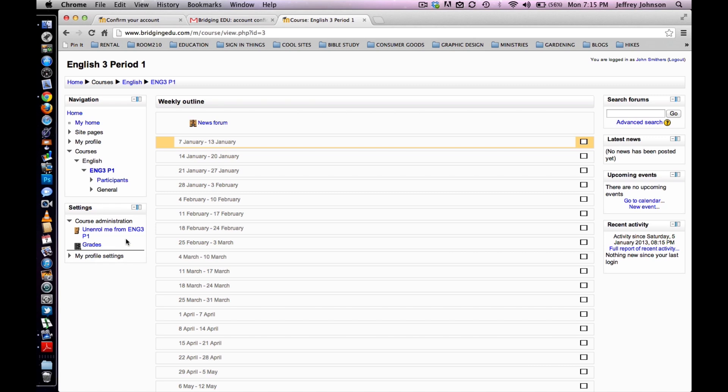To log out, the student will select Log Out in the upper right-hand corner of the screen.